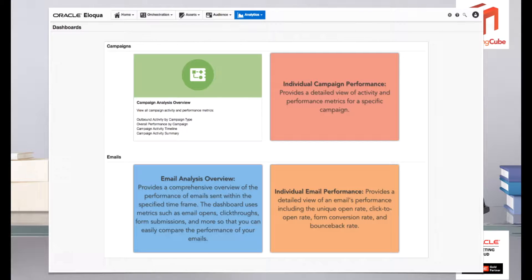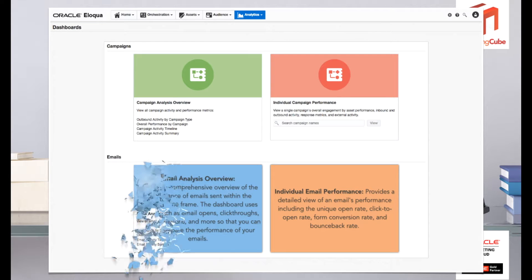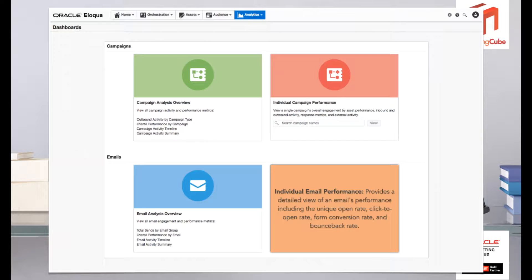If we look at the Email Analysis Overview, this enables you to look at multiple emails over a period of time and gives you metrics such as opens, click-throughs, and form submissions, so that you can easily compare the performance of various emails and see which ones are really performing better. If you've got the types activated within the reporting area of Eloqua, that will give you much more micro capability for digging in further. Then on the right-hand side is the Individual Email Performance, which provides a detailed view of individual emails looking at unique open rates, click-to-open rates, form conversions, and bounce-back rates.